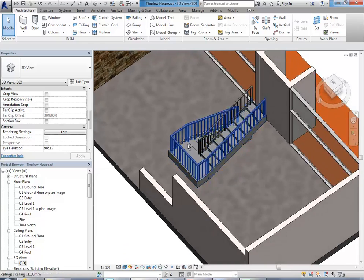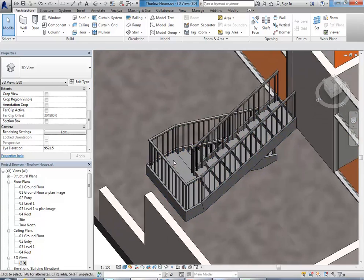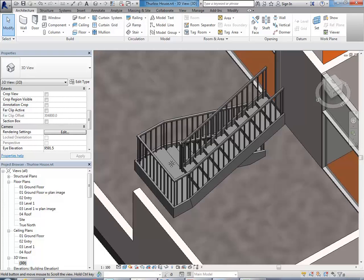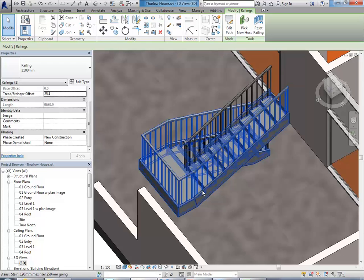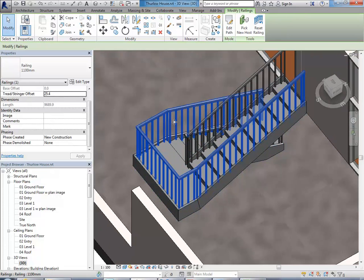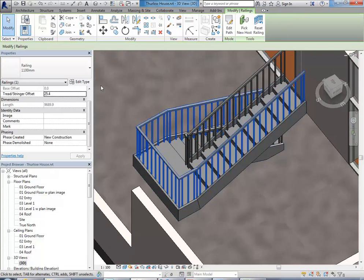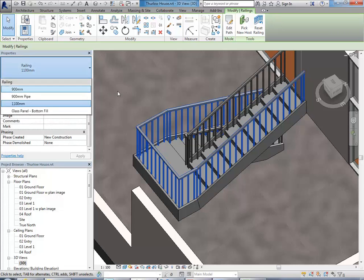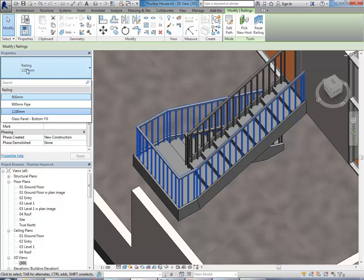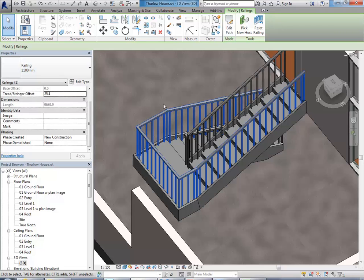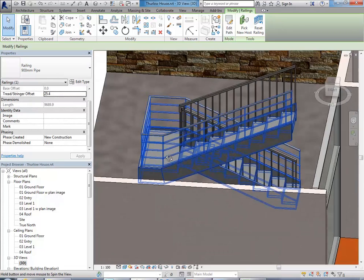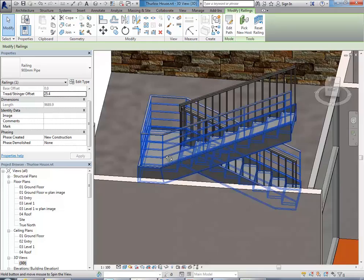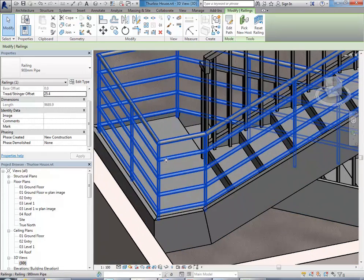I might show you firstly how to change the railing because that's a nice easy one. As long as you finish the stair, then you can select the railing just by clicking onto it. You'll see in properties that you should find one by going to the top, select at the top called 900mm pipe. Okay, so that's very close to what we want.